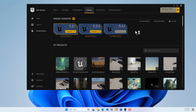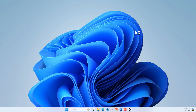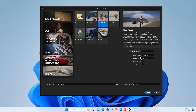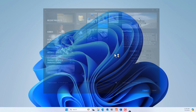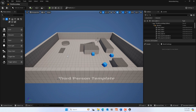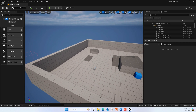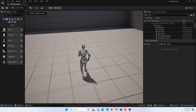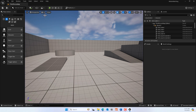Now go ahead and launch Unreal Engine 5.4.1. We'll use the Games third-person template, with starter content enabled, and we'll name it 'motion matching'. Go ahead and click Create. Once created, you'll see it's a basic third-person template — this is a basic animation that doesn't have motion matching enabled.